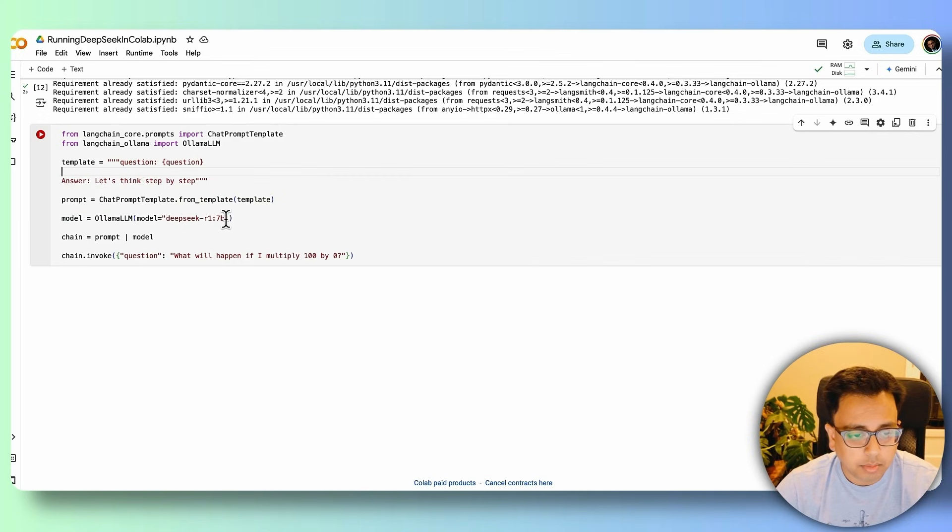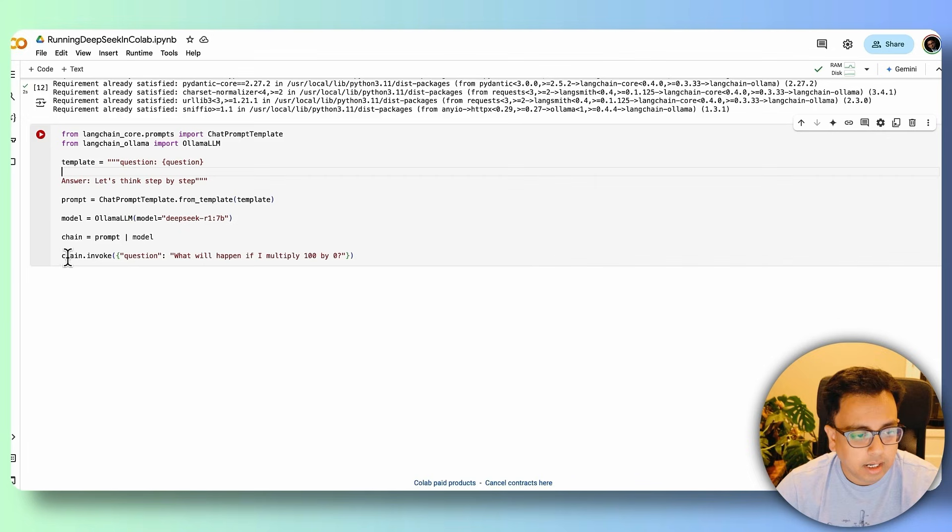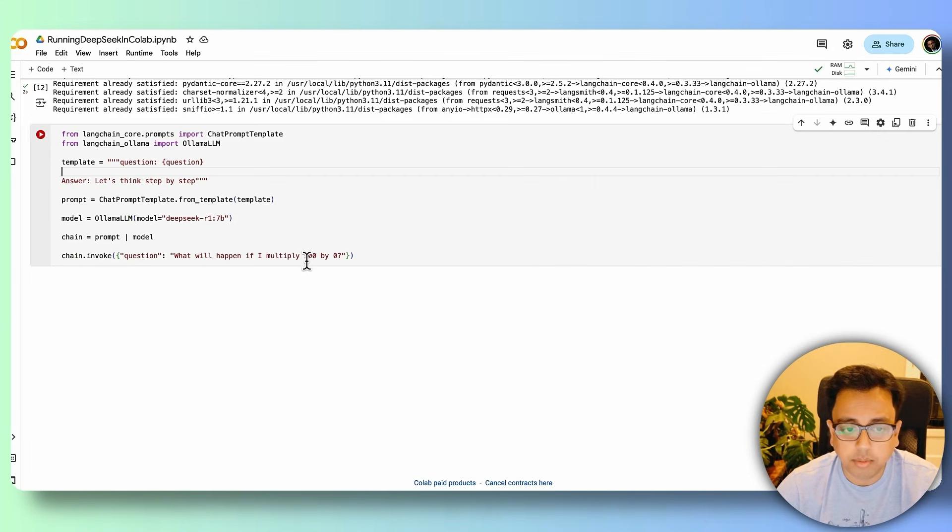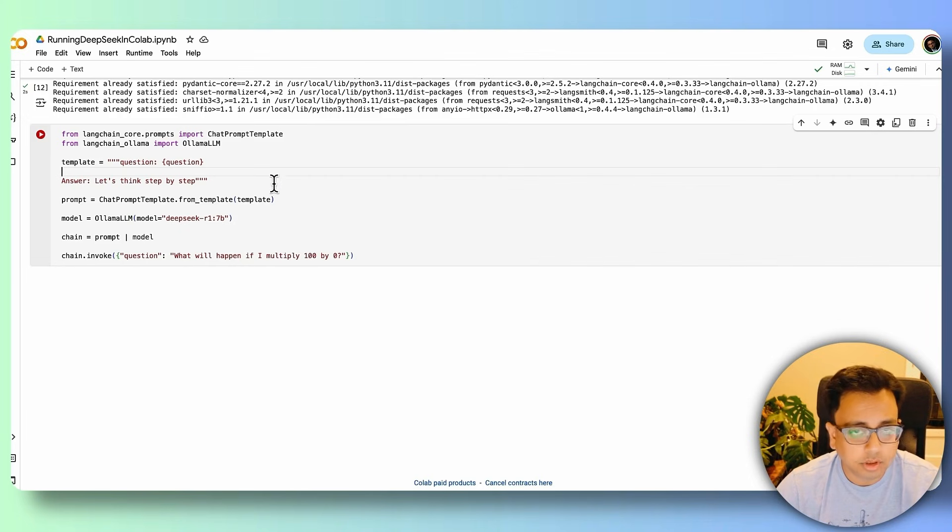Now this is going to be my model, DeepSeek R1 7B. And in the chain, I'm going to execute this prompt. And my question is what will happen if I multiply 100 by 0? So let's execute this entire code.